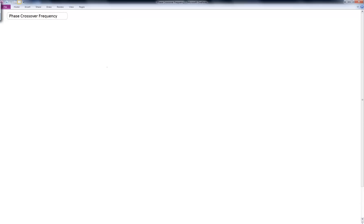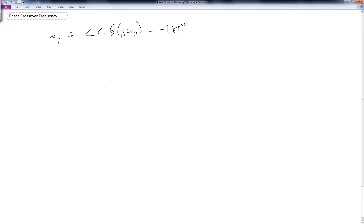The phase crossover frequency, often referred to as omega p, happens when the phase of k times g of j omega p is equal to minus 180 degrees. And we again see this from the Nyquist plot.